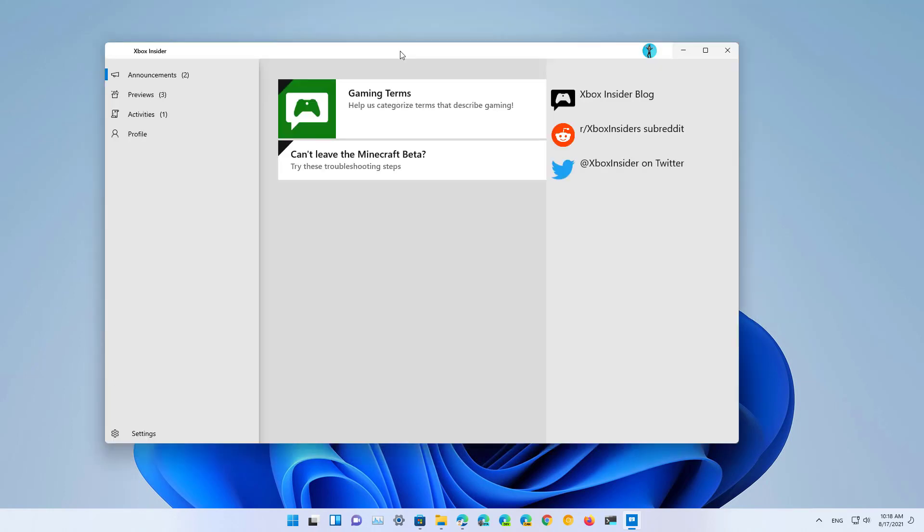And, make sure that you're signed in with the profile that is connected to an Xbox Game Pass Ultimate subscription. Usually, that should be the same as the one that you use to sign in on Windows, but if not, you need to go to profile and sign in with that account.